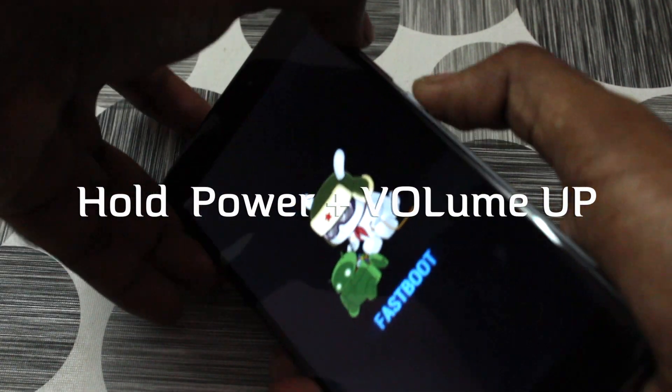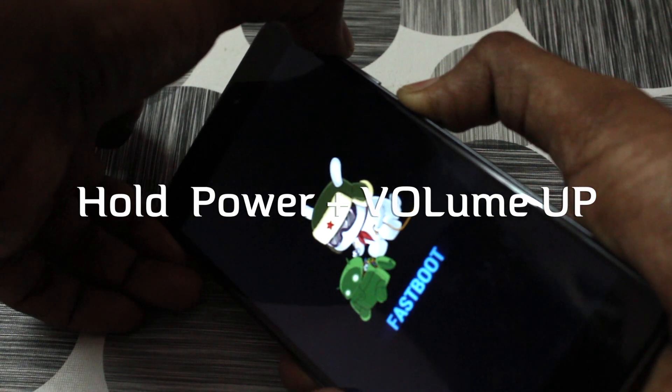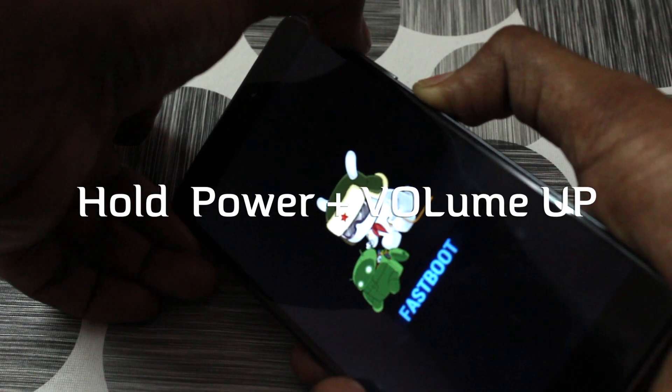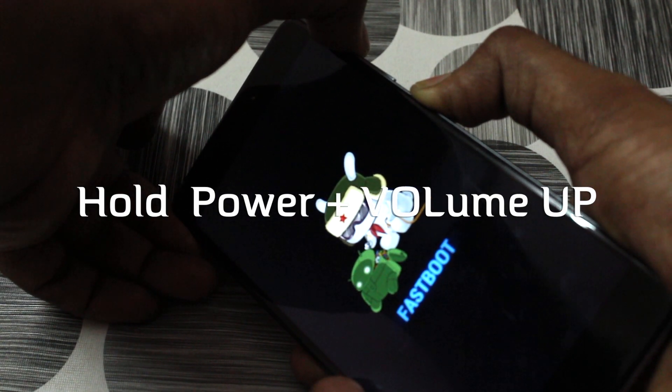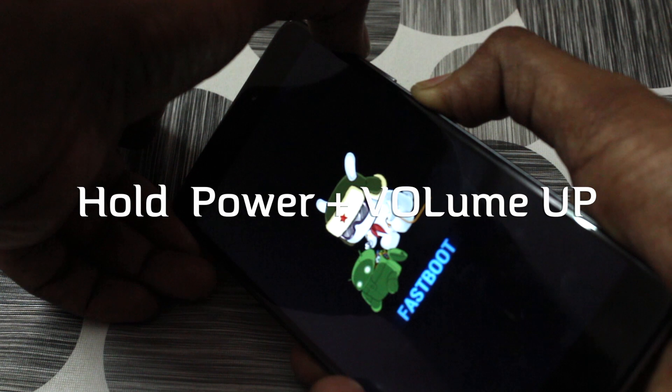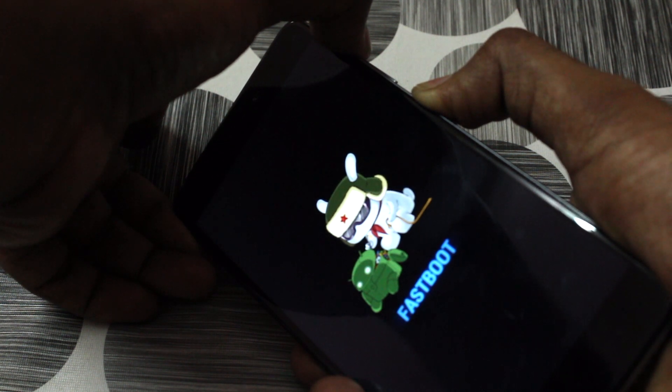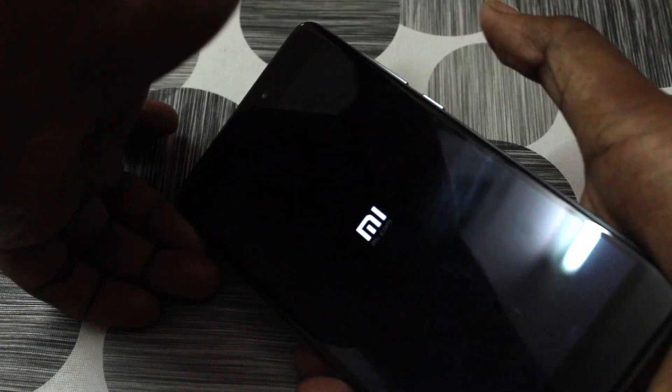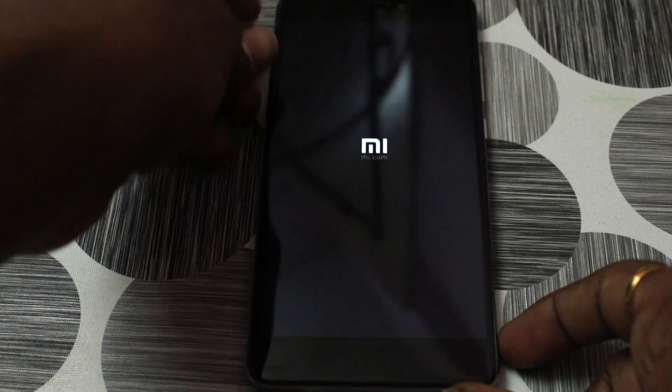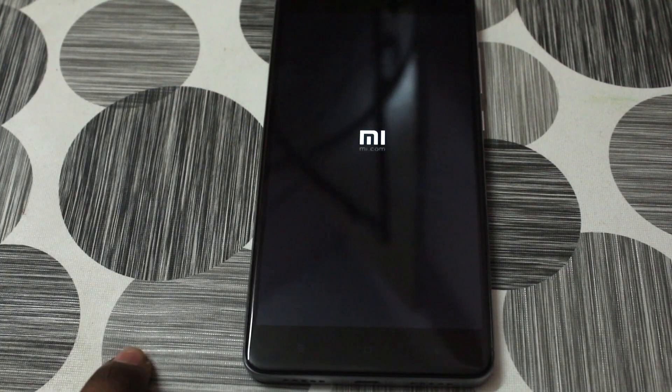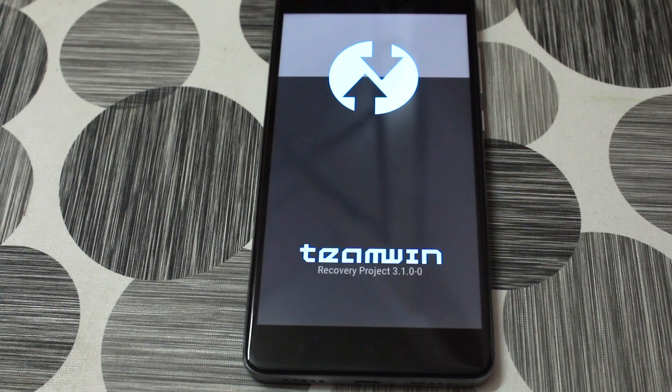So now we need to boot our device into the TWRP. For this, hold the power button as well as the volume up. So keep holding until you see the Mi logo and then let the keys go. So this should boot your device into the TWRP. There we go.